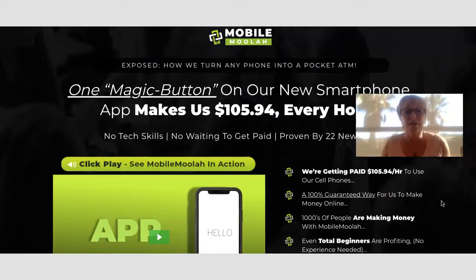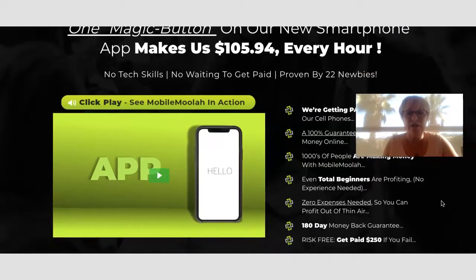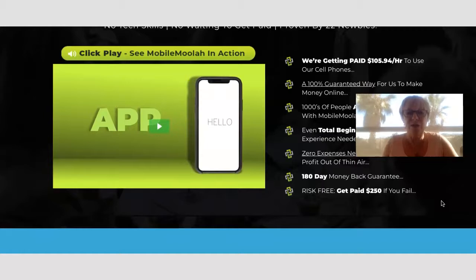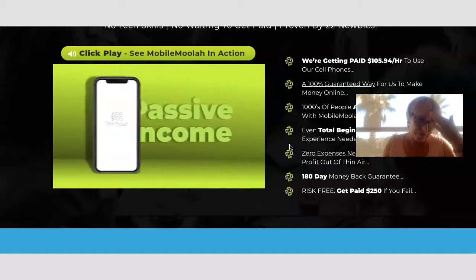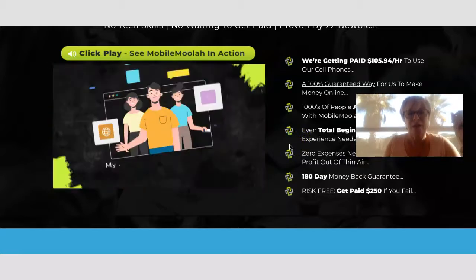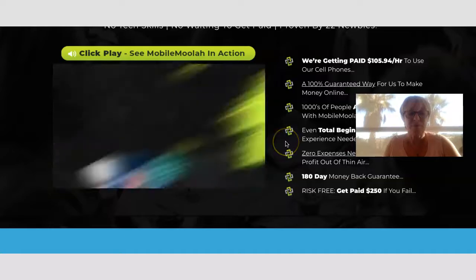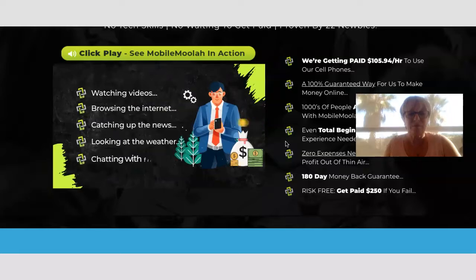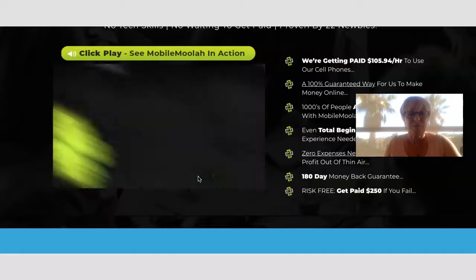Obviously this is a sales page, and the claim is you can make $105.95 every hour — you don't need skills, no waiting to get paid — proven by 22 new people. There is a video on this sales page giving more information about how this works. The video claims you can use a cell phone to make up to $105 per hour in passive income, with thousands of people making money while watching videos, browsing the internet, chatting with friends. An earnings screenshot of $539 is shown.